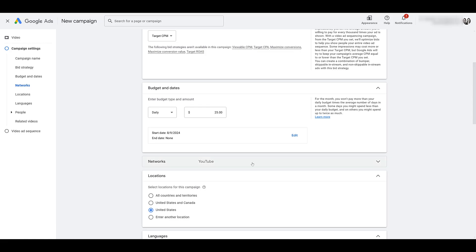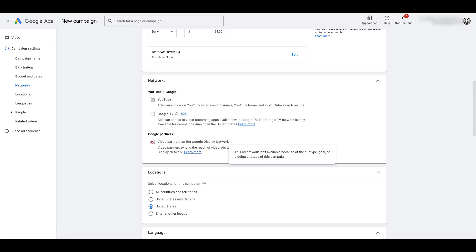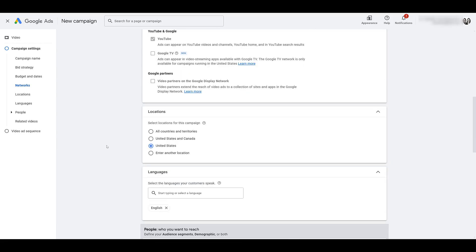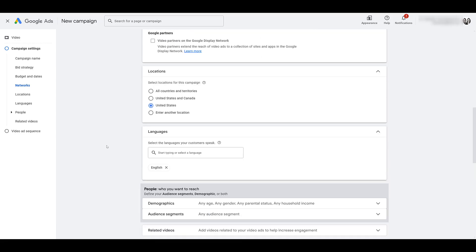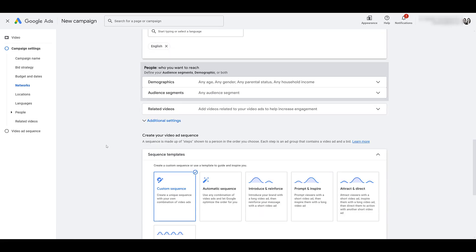As for the networks, it's going to be pretty straightforward. We have to choose YouTube — Google TV is not included, video partners are not included. They're showing this but we can't change it. Ad sequencing only stays on the YouTube network, which is always a win. So scrolling down, choose your locations and your languages, and then define your initial targeting.